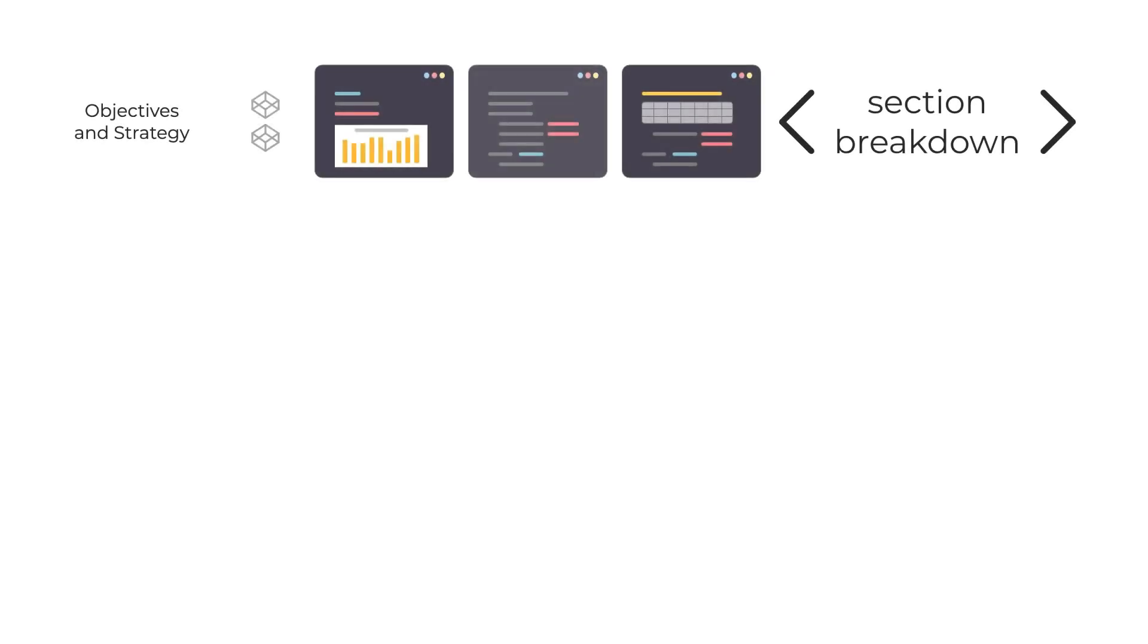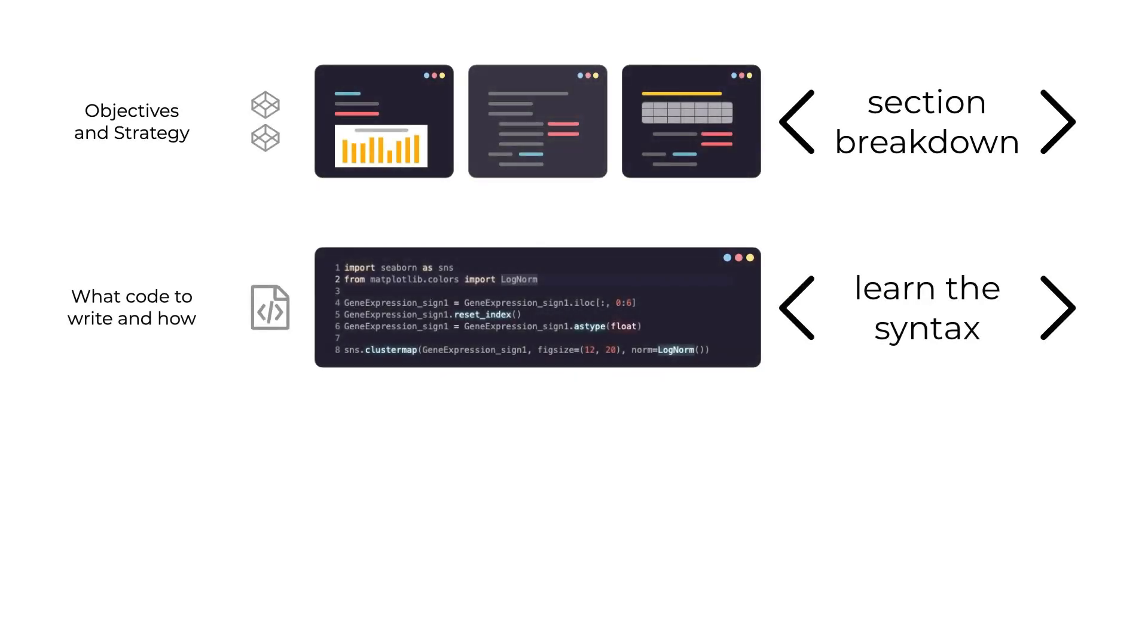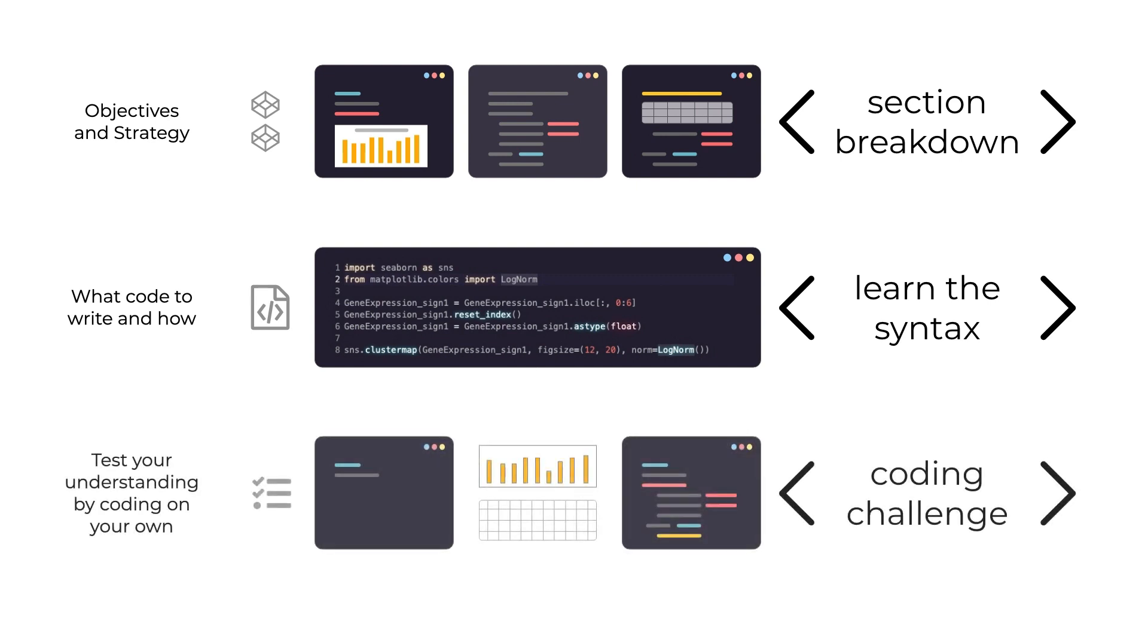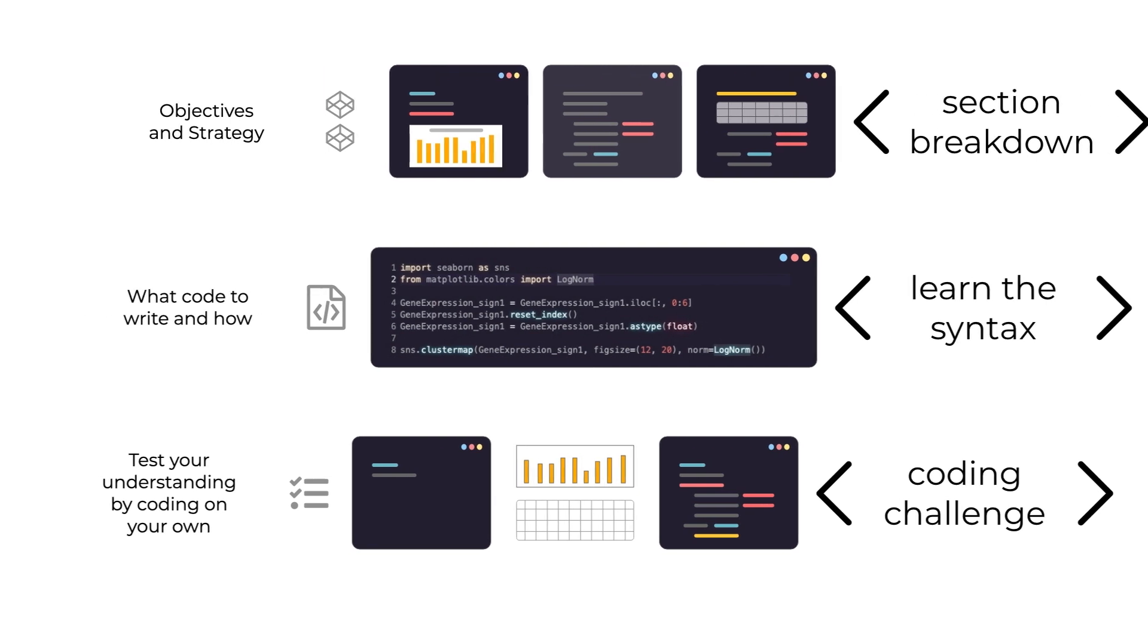In the section breakdown, you will learn about the objectives and strategies for a given method. Then you will see how to code the solution, learning the syntax of the code, and then you will be able to test your understanding with assignments and coding challenges.